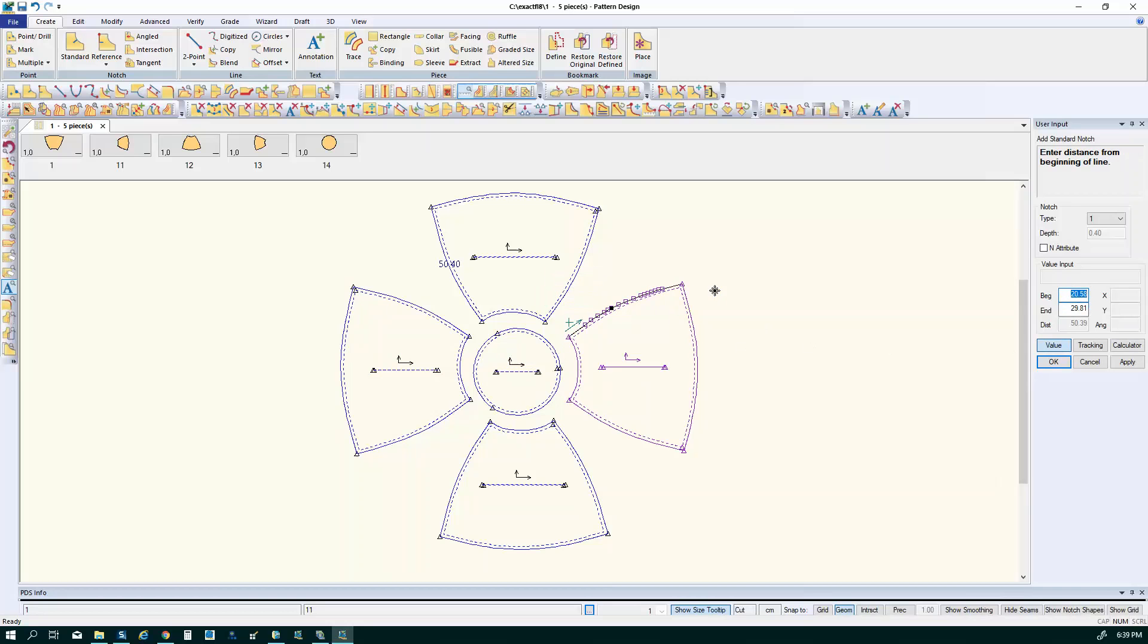I'm going to click on the value button and this gives me the opportunity to either measure from the beginning of the line and that's in a clockwise direction or if I click in the end field, it'll measure from the bottom of my piece or from the end of the line.